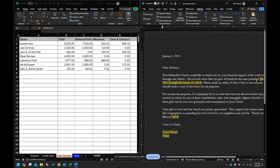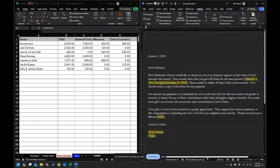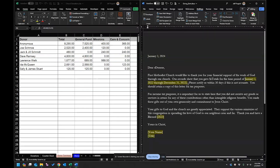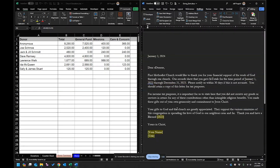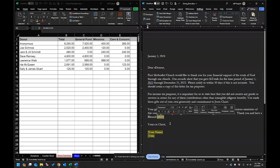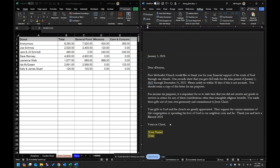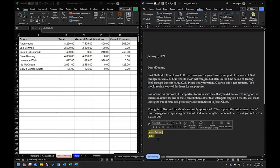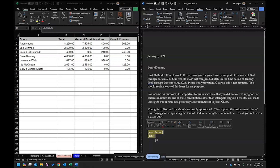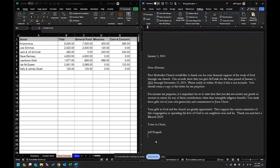The template says the time period is January 1st — I'll change that to January 1st, 2023 through December 31st, 2023. It has the standard tax reporting language required for IRS purposes. Then the closing — I'll change the year to 2024, and I'll sign it as Jeff Pospisil, Treasurer. You can change this to the chair of the finance committee, the pastor, or whoever wants to send it out.